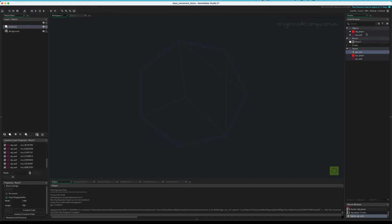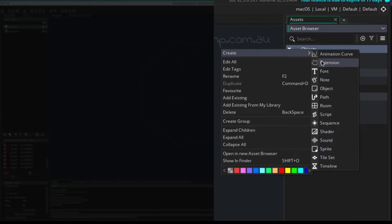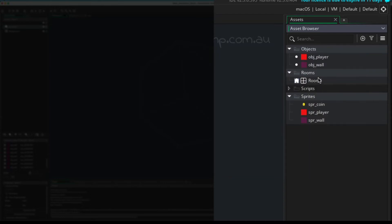So the next thing, next step would be create an object and assign or associate a sprite to it. Now a lot of people, when they do this, they go and create another sprite. Now we're creating objects here. So these folders, objects, rooms, scripts, and sprites, they are just folders. They don't have any special meaning at all.